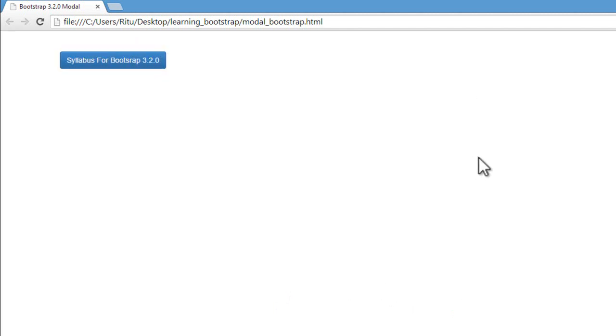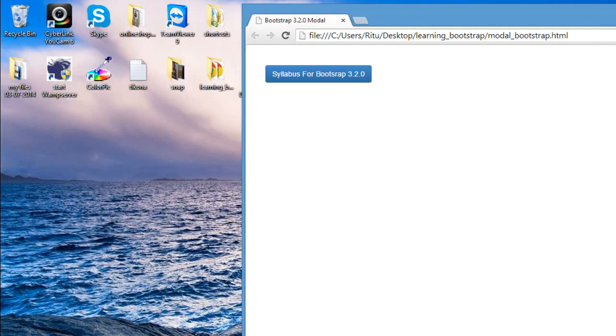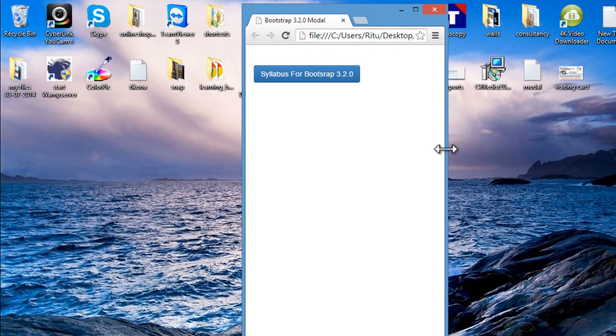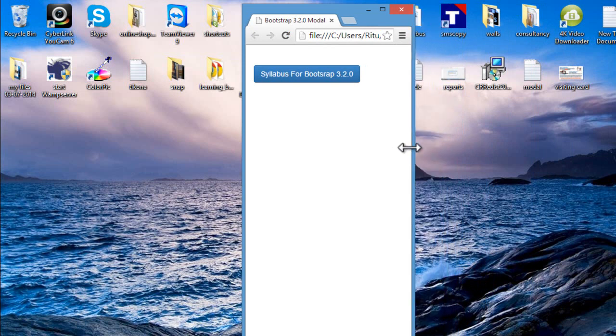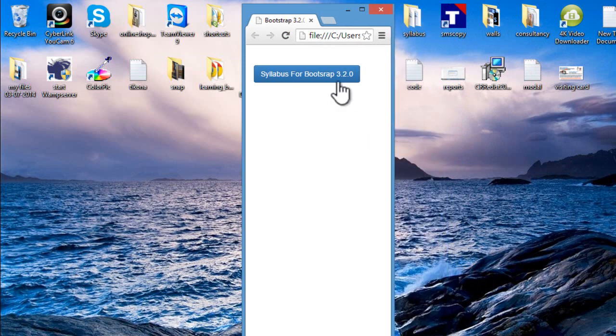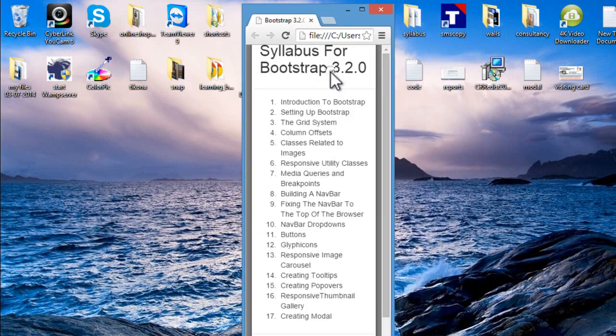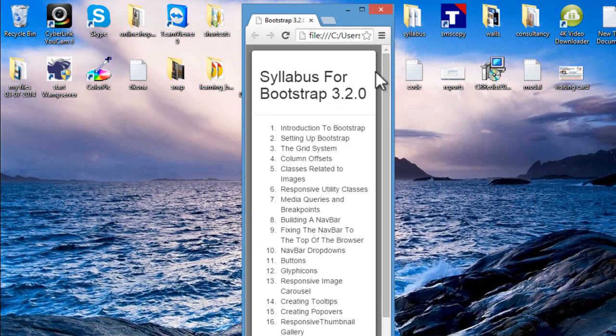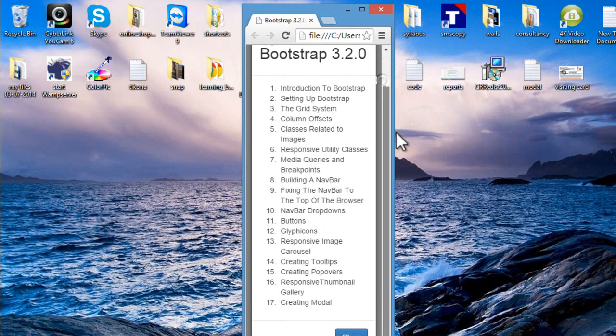And one more thing guys, this modal is responsive also, as the main utility of Bootstrap is responsive. No matter whatever is the size of device, your modal is going to behave responsively.